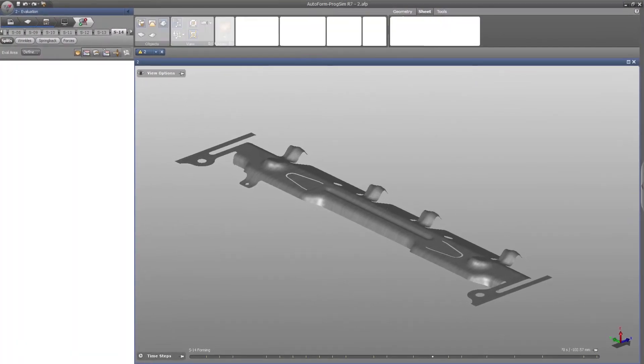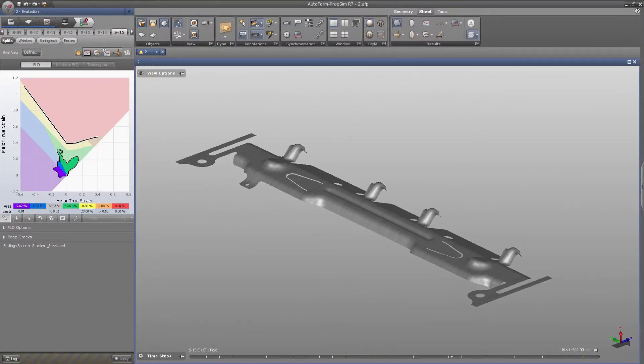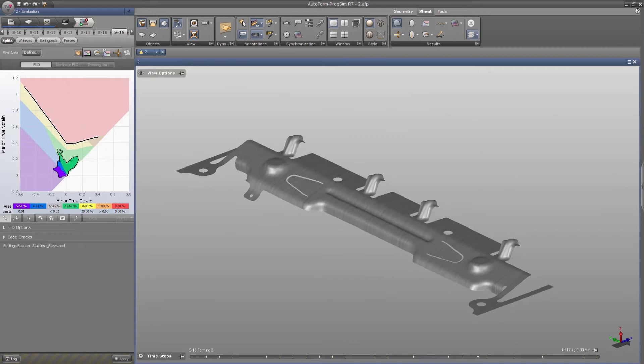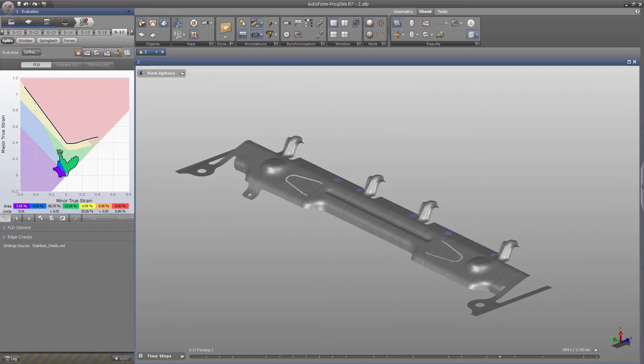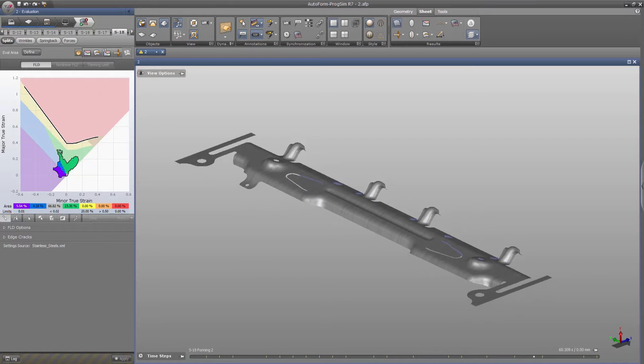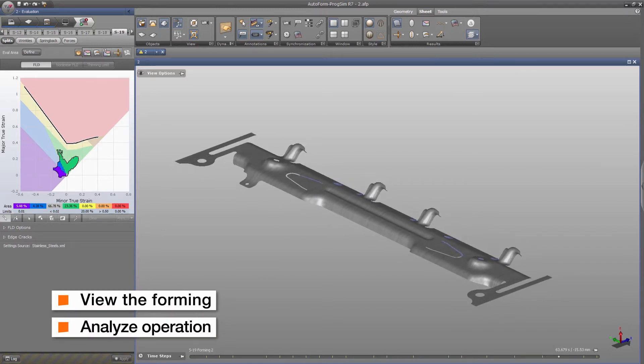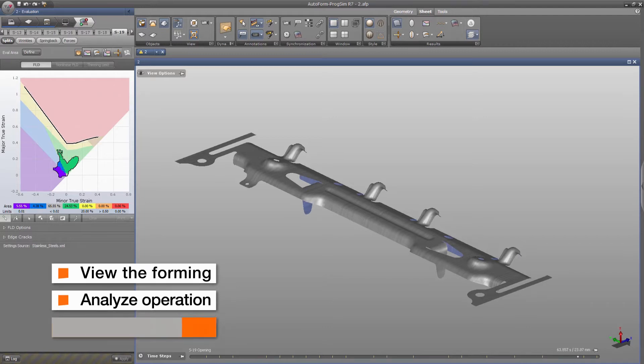Autoform is a certified Class A solution provider in the automotive and tooling industry for simulation of die and sheet metal forming. Autoform simulation enables the user to gradually view the forming of the blank, analyze each forming or trimming operation, and identify problems as they occur.